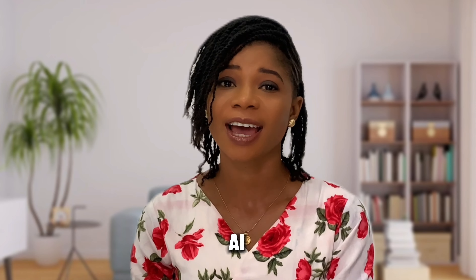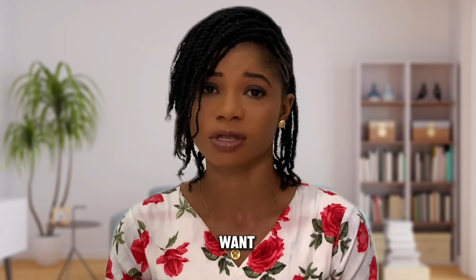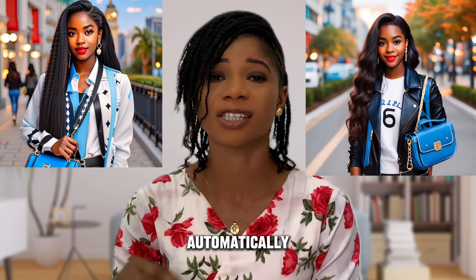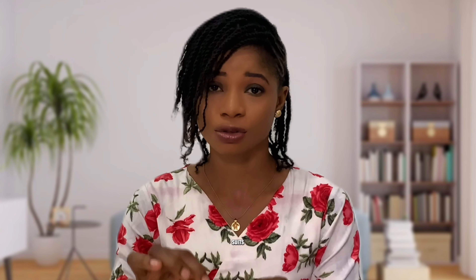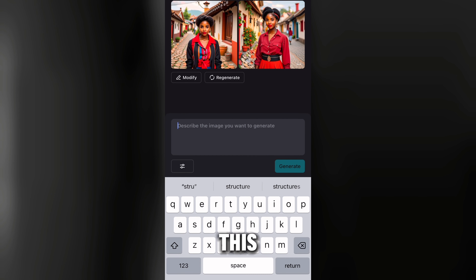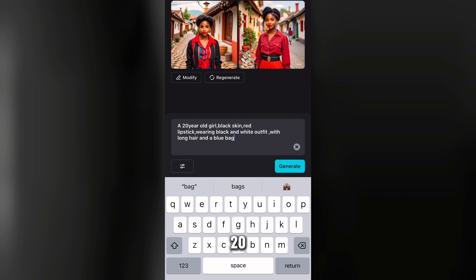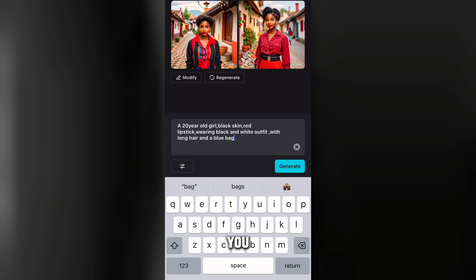Number four: AI Text to Image. With this feature, all you have to do is describe the image you want and the AI will automatically generate a corresponding image that suits your description. Tap on Text to Image. It's very simple — clear the existing text and write your description. I described: a 20-year-old girl, black skin, red lipstick, wearing black and white outfits with long hair and a blue bag. Then tap on generate.